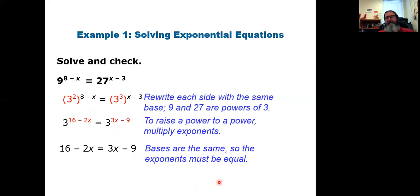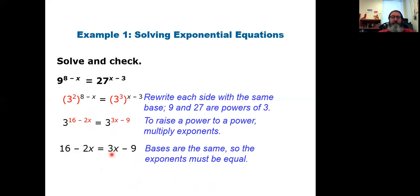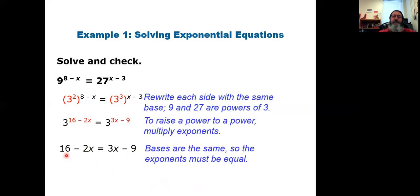That's great news because it's now a basic algebra 1 equation. Gather the x's on one side, put the constants on the other, and solve. Adding 2x to both sides and adding 9 to both sides gives 5x equals 25. Therefore x equals 5.